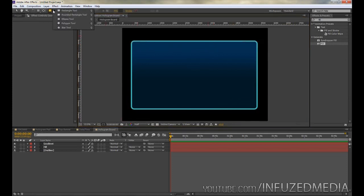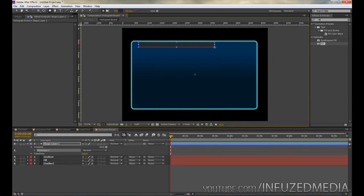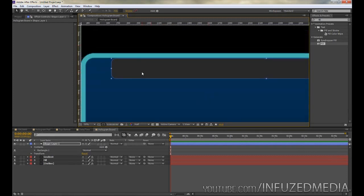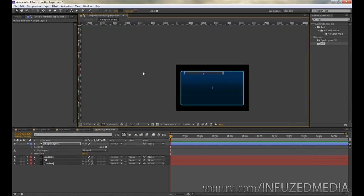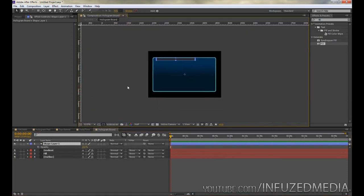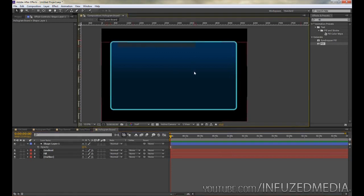Now we're going to start building the menu bar. Grab the rounded rectangle tool, make sure no layers are selected, and click and draw exactly where you want it. The edges are fairly rounded right now — hold the down key on your keyboard to reduce the roundness until it looks good. Deselect, zoom in, and fine-tune the position with the arrow keys. Then get the shape layer selected, press T to bring up opacity, and change it to around 65% to give it a slightly darker, see-through look.